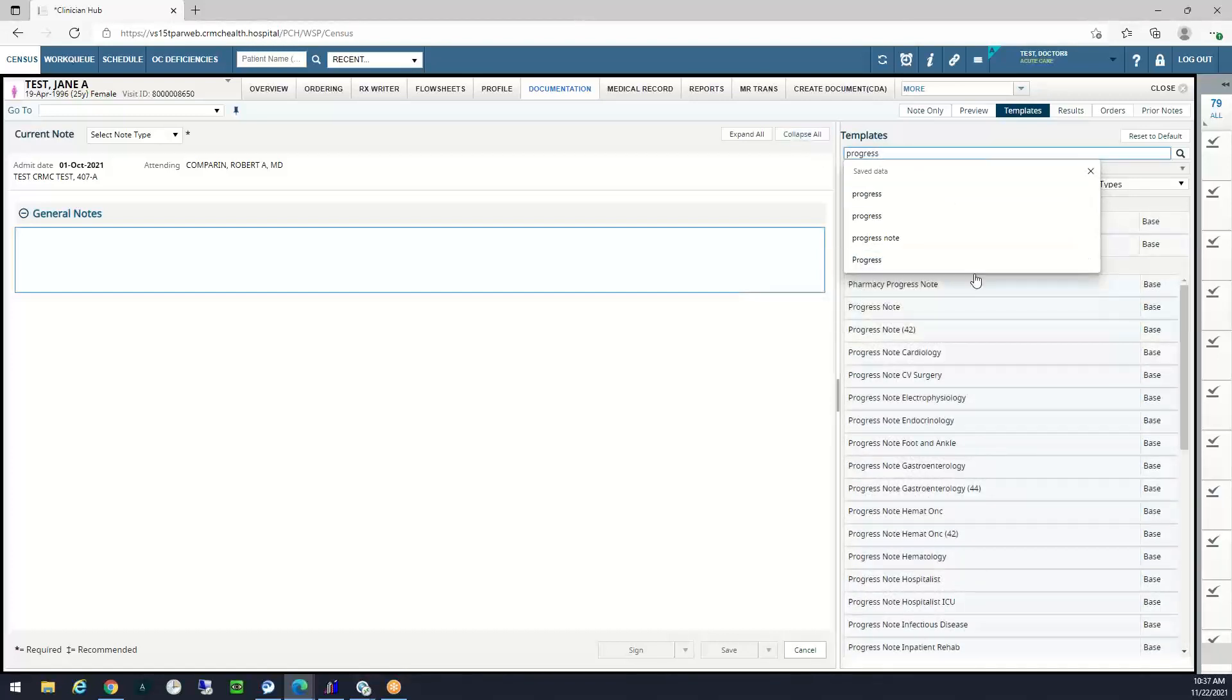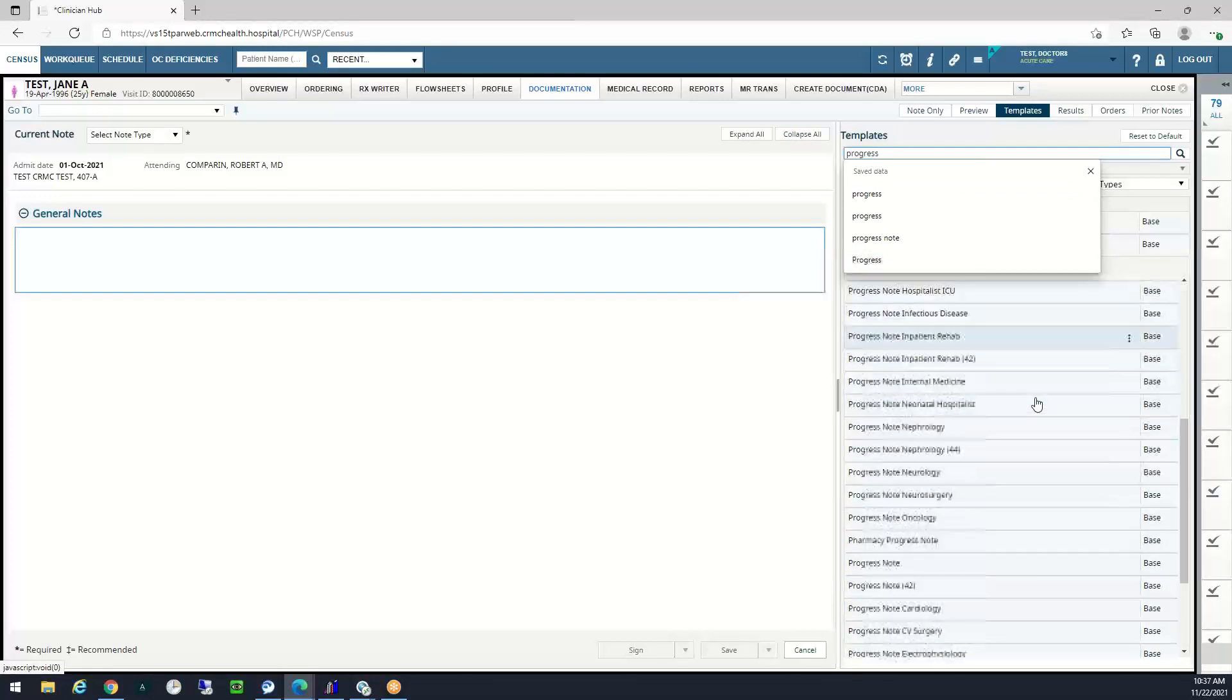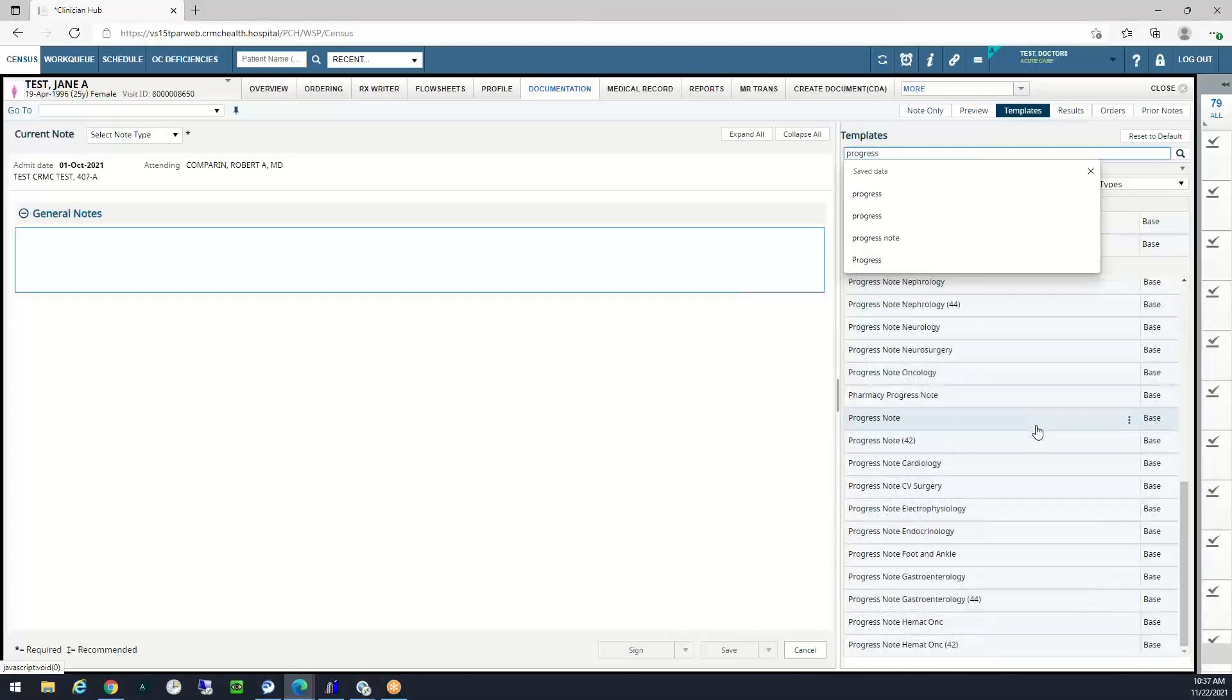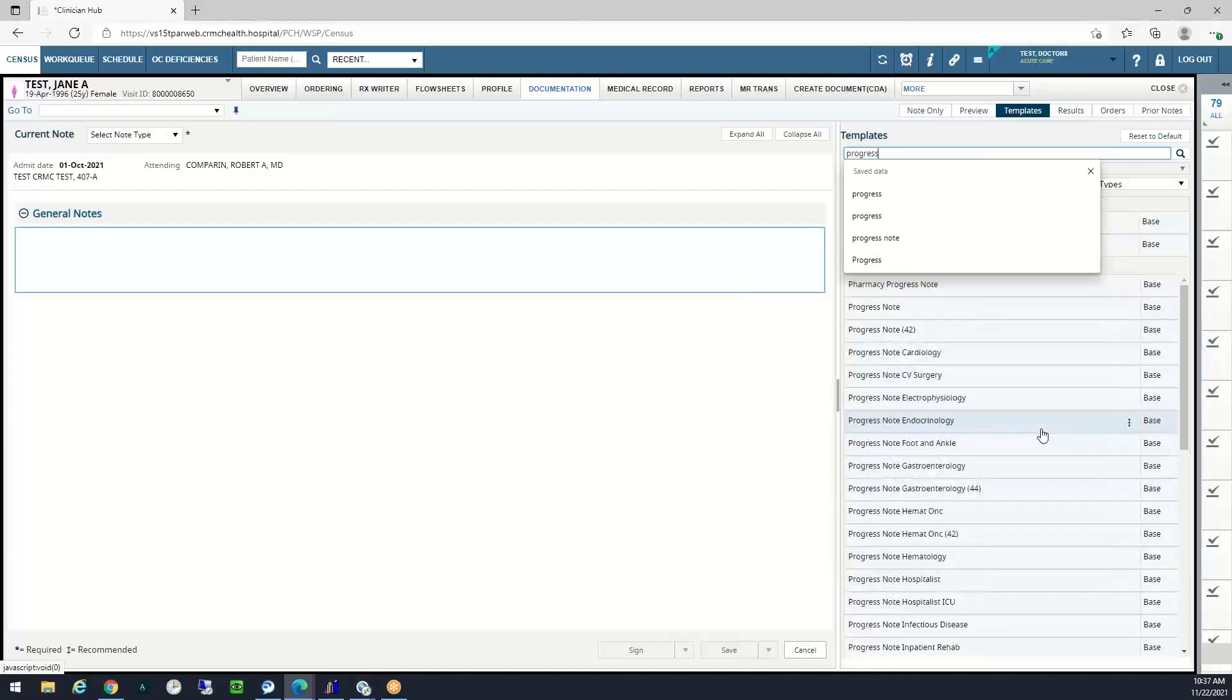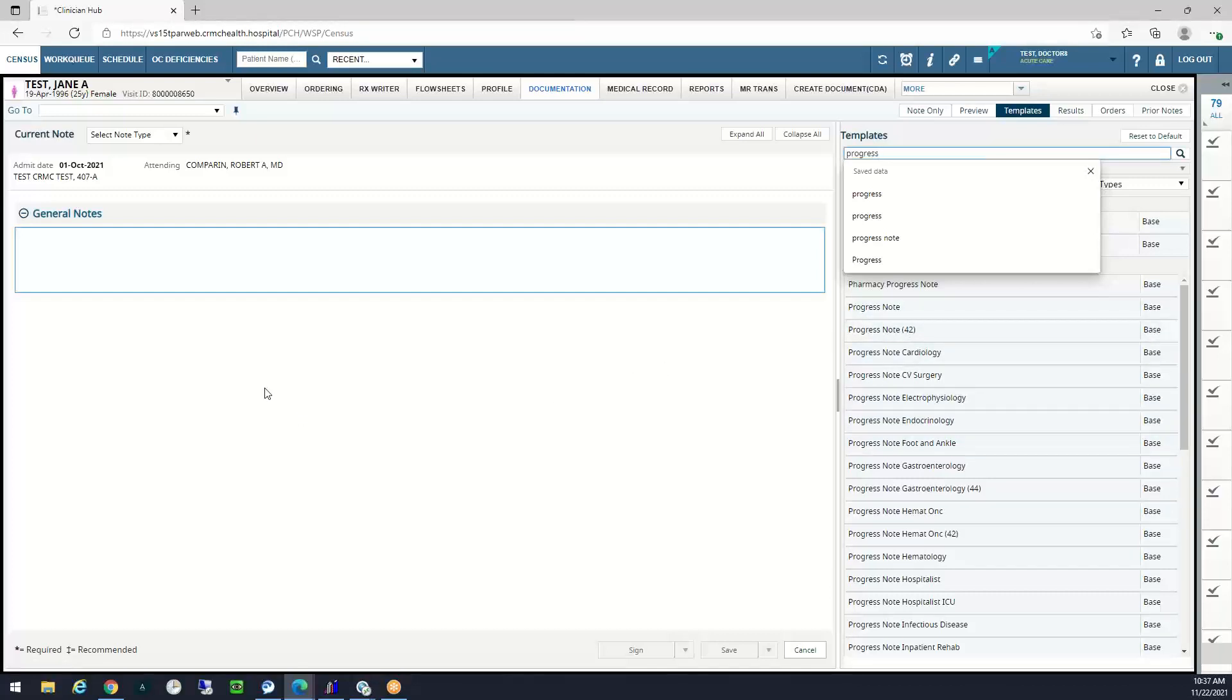As I type, I can see my criteria populate right down here with all of my choices for progress note. When I find the note that I want to open to start, I can either click drag and drop it over here in the white space or I can double-click on it to open it, and that's what I'm going to do.